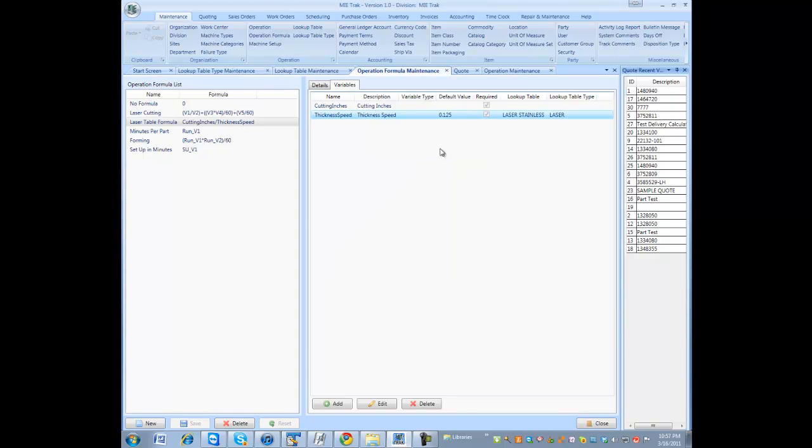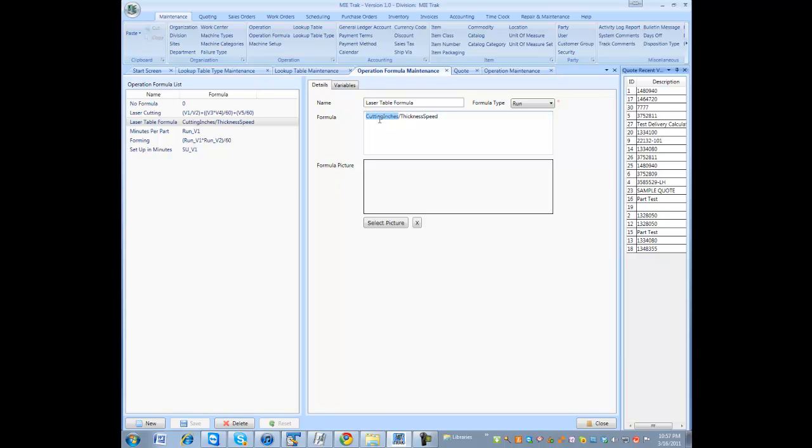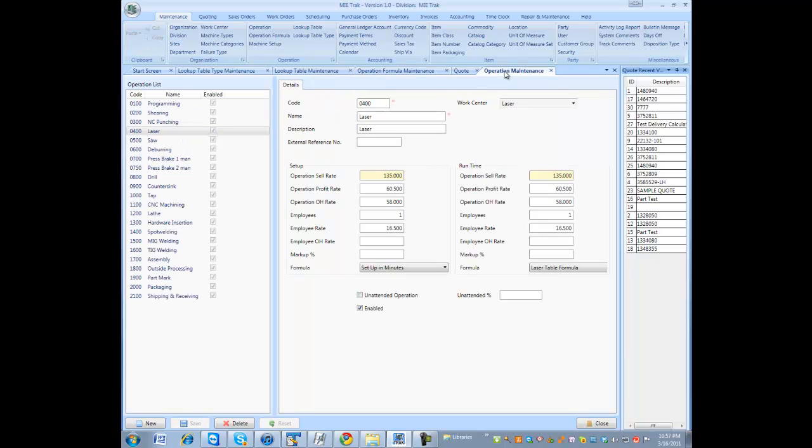Once you have your table, the expression is cutting inches divided by the result in the lookup table after you enter your thickness to return a speed and feed rate, which would result in minutes per part. Let's actually go to the operation maintenance real quick.